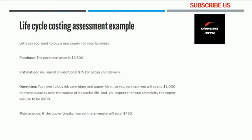Here is a practical example. Say you want to buy a new photocopier machine for your business. The purchase price is $2,500. Installation and delivery adds $75. Operating expenses — ink cartridges and paper — are estimated at $1,000 over its useful life. Electricity usage is estimated at $300 total. Maintenance and repairs are estimated at $450.